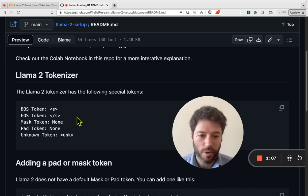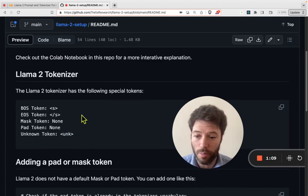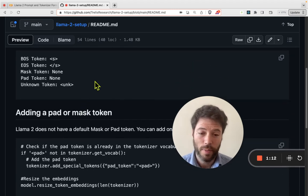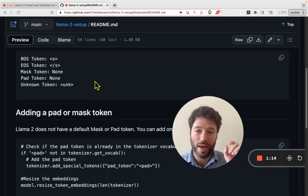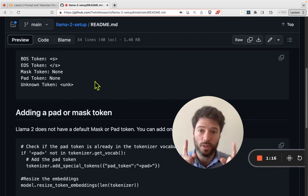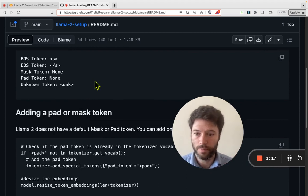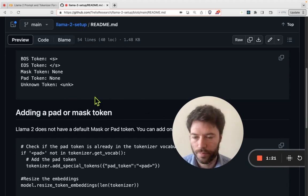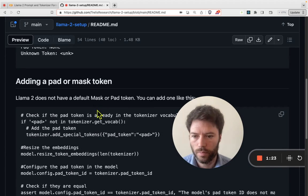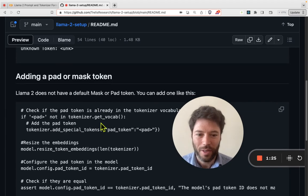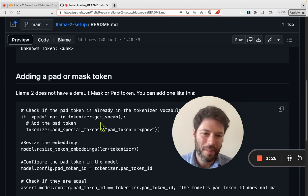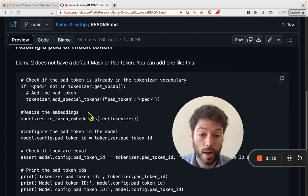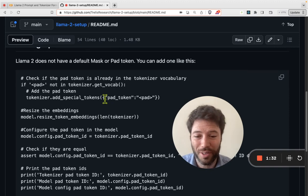If you're going to fine-tune LLaMA, the very first thing you might need to do is set a padding token, because there isn't one. The padding token allows you to pad sequences. You can quickly read through here how to add a pad or mask token if you know what you're looking for.